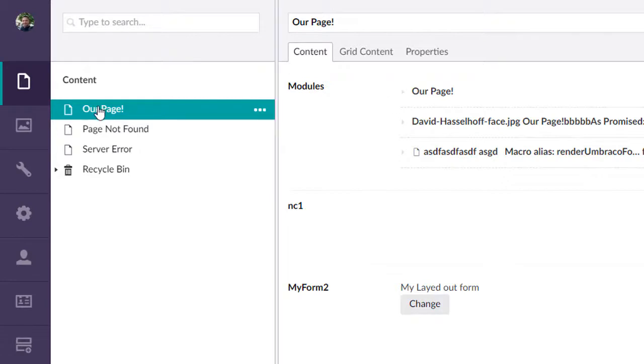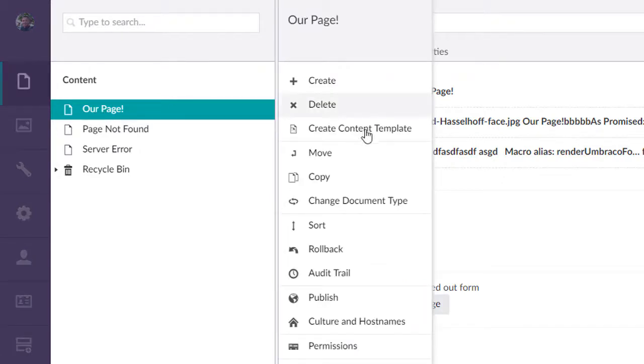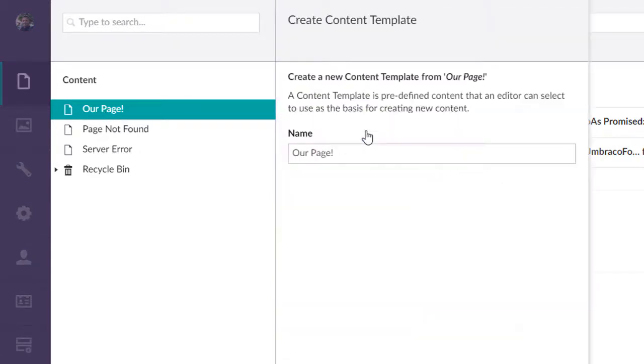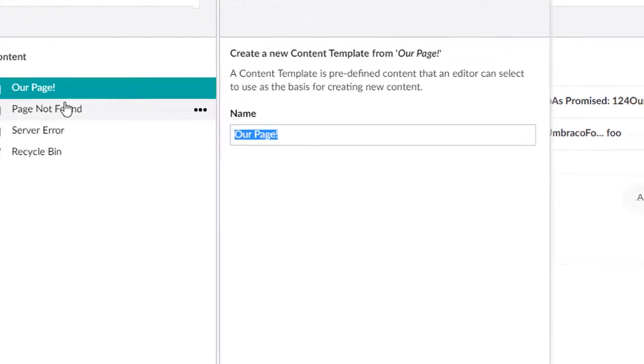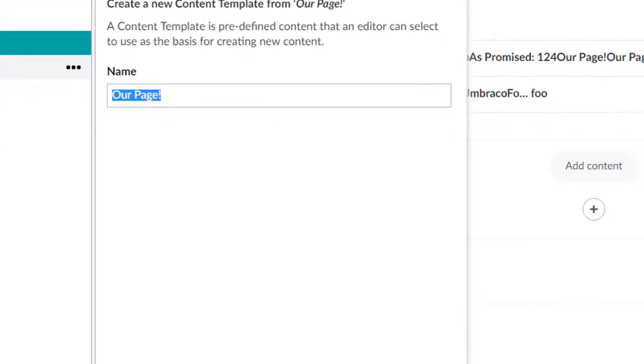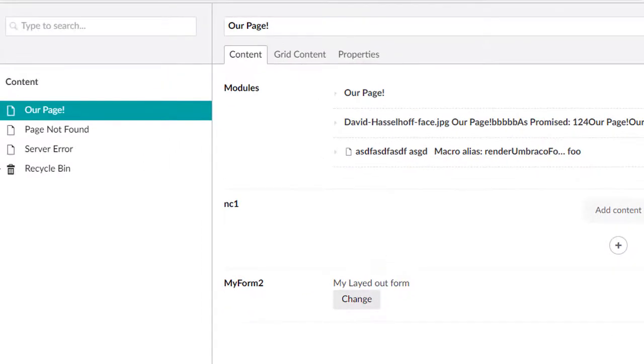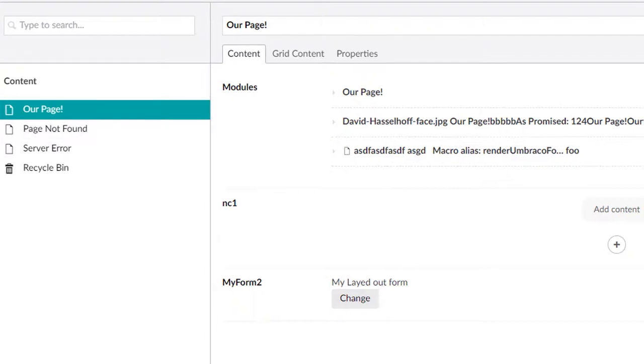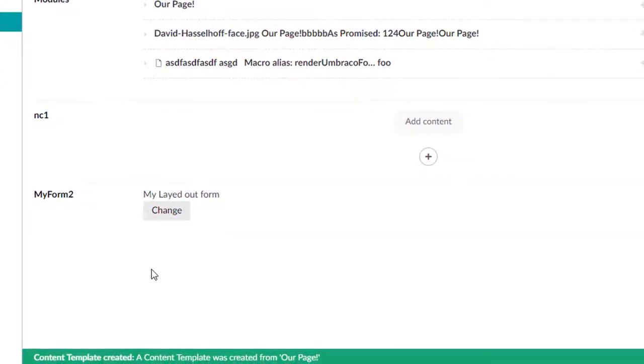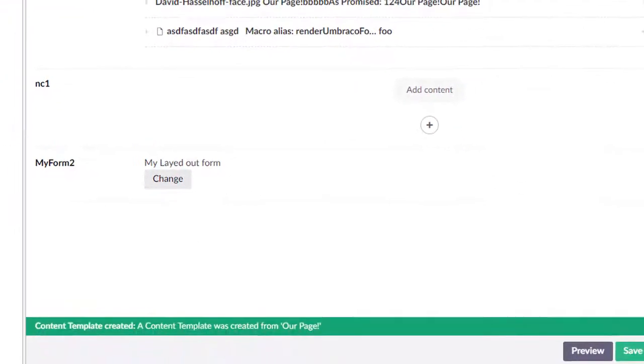What we can do is take a snapshot of this by using this new feature called create content template. When we do that, we can name this. We'll call it our page blueprint. And when we hit create, it'll give us a success message saying it saved our blueprint.